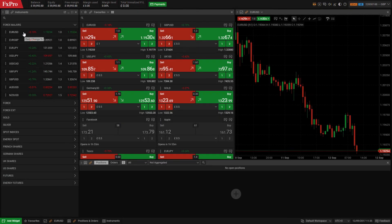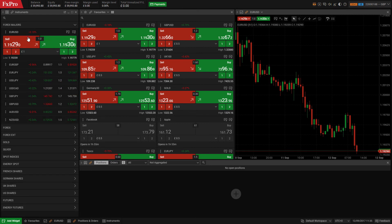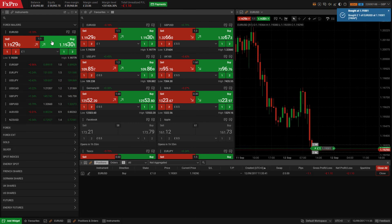Alternatively, you can click on the symbol of your choice, set your stake and click buy or sell.